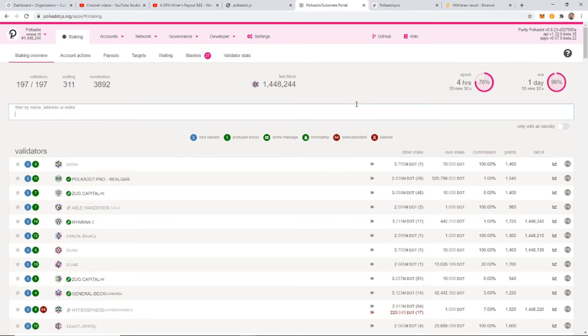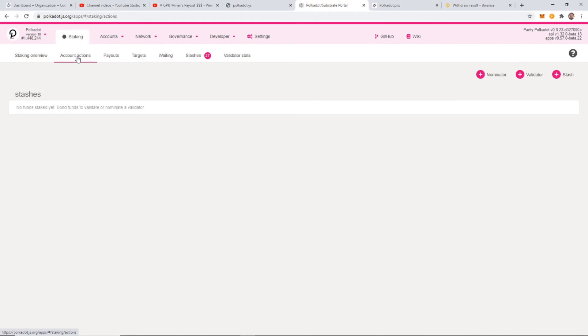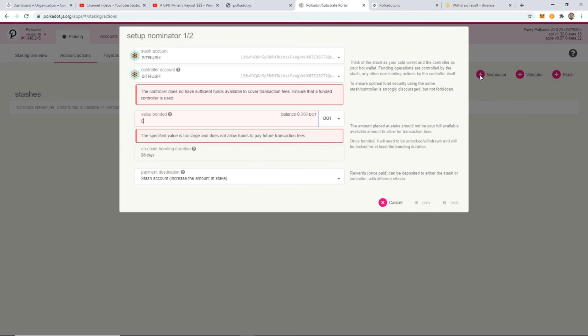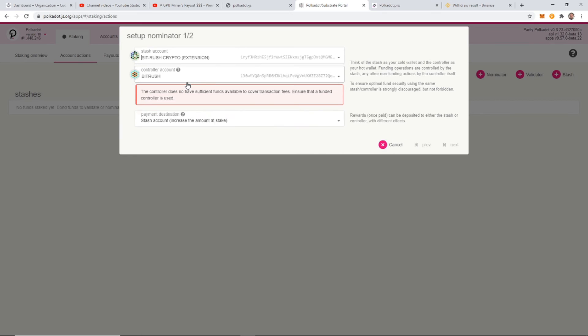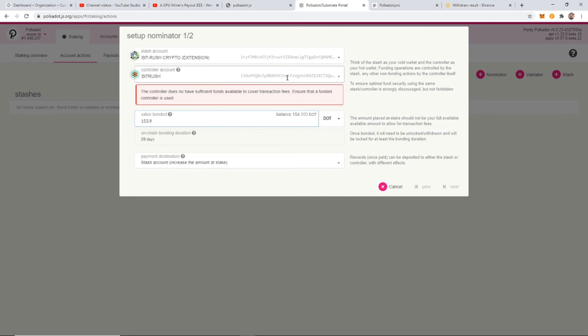Okay, so once this loads up, you can go to account actions. And from account actions, you can click add a nominator, which is what you're going to be. You're not going to be a validator. That's the node. And we are going to choose this crypto extension.